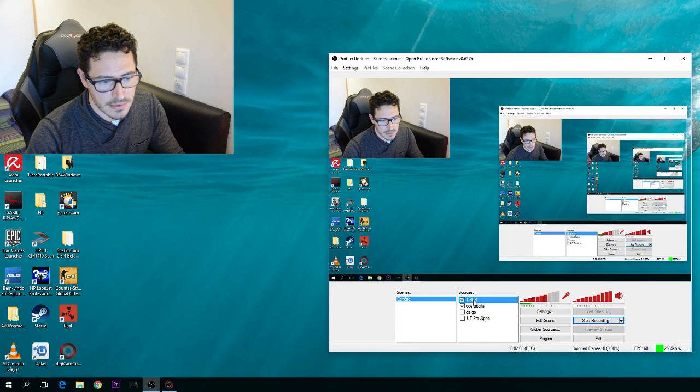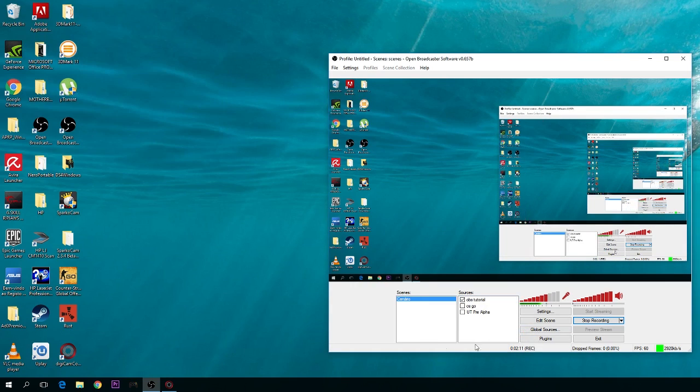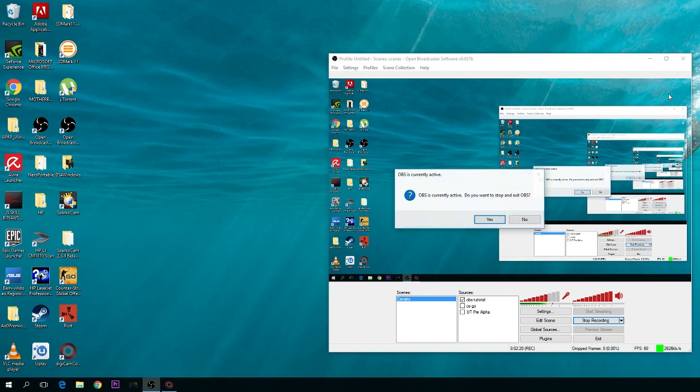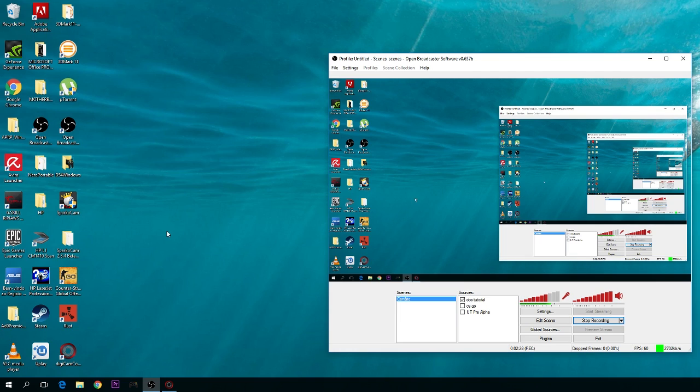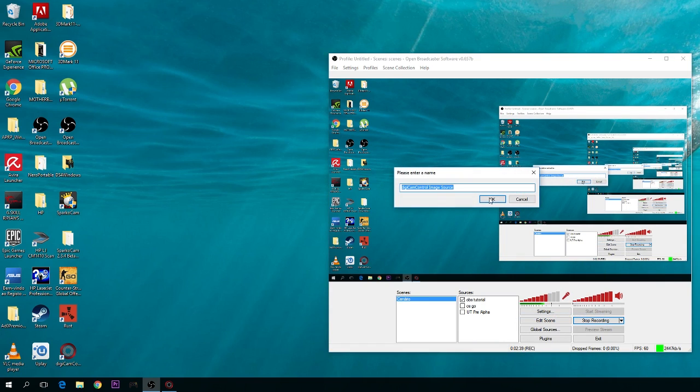I'm going to remove this one. OBS needs to be the 32-bit version. You cannot use 64-bit. If you open it in 64-bit, the DigiCam Control plugin will not appear. It only works in 32-bit. So you go to OBS, press Add, and you have DigiCam Control Image Source here. You open it.